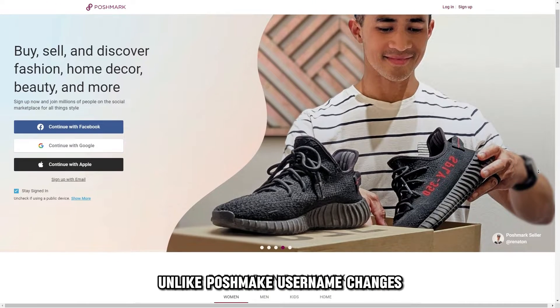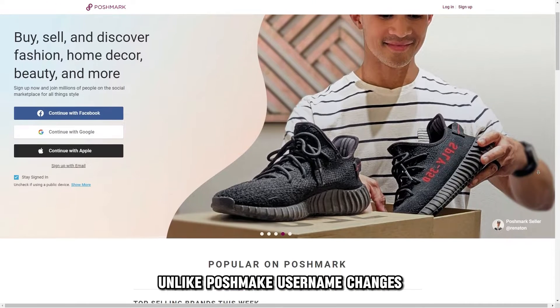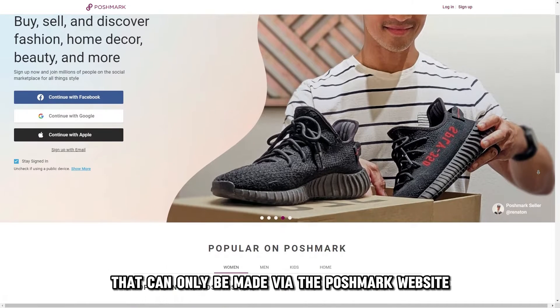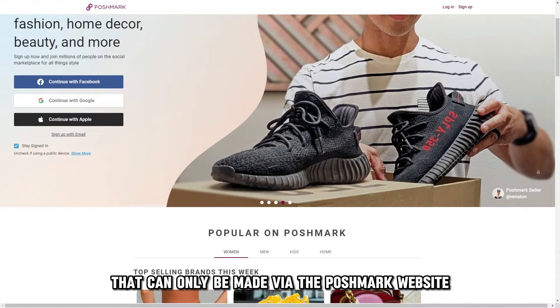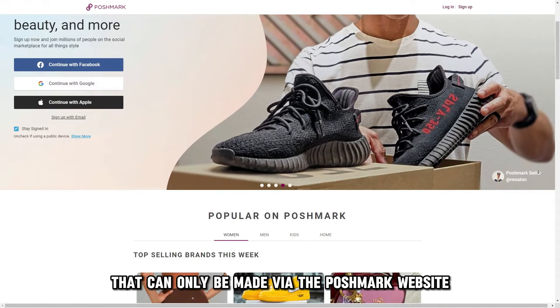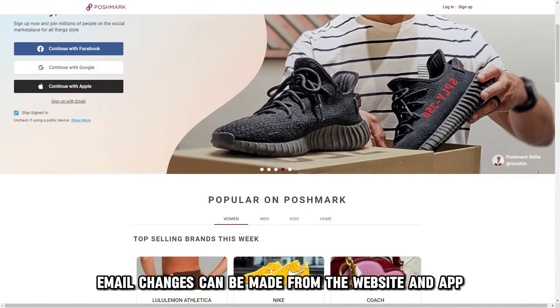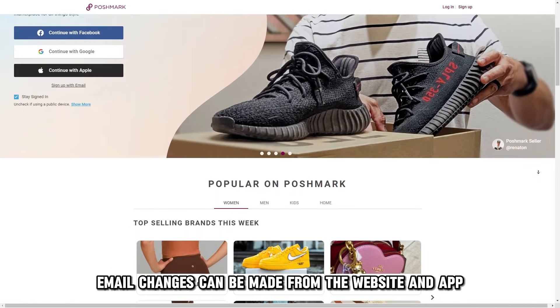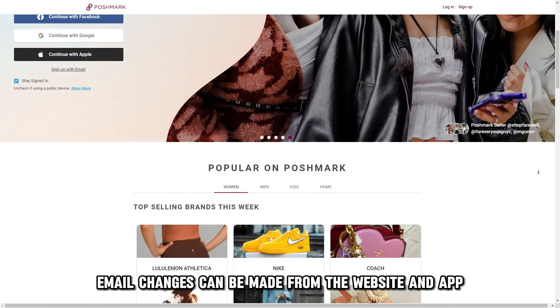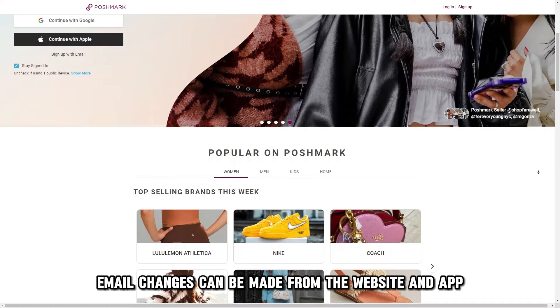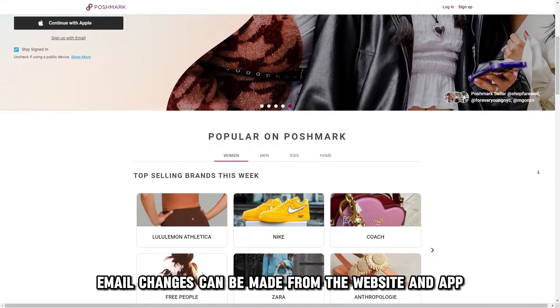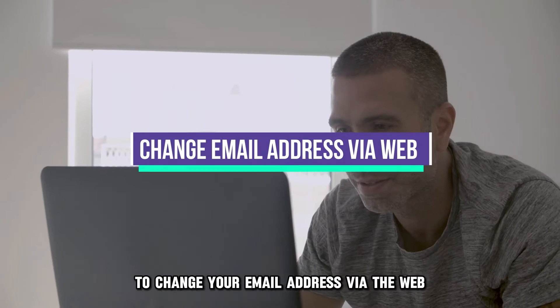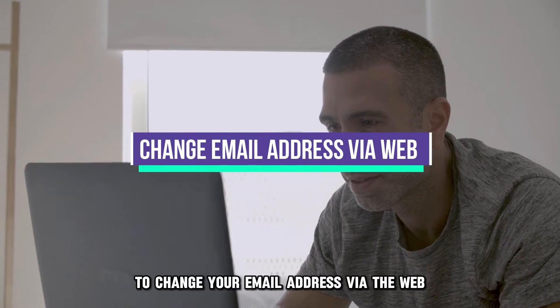Unlike Poshmark username changes that can only be made via the Poshmark website, email changes can be made from the website and the app. To change your email address via the web,